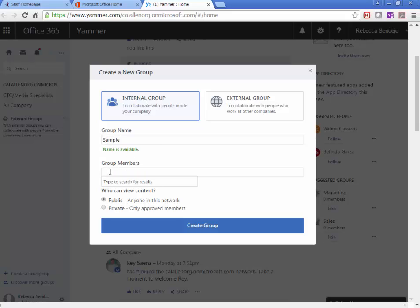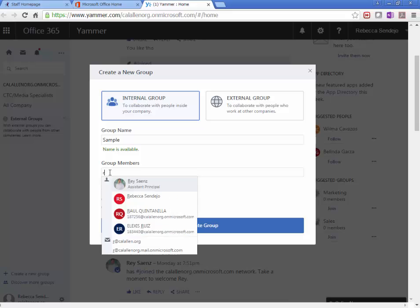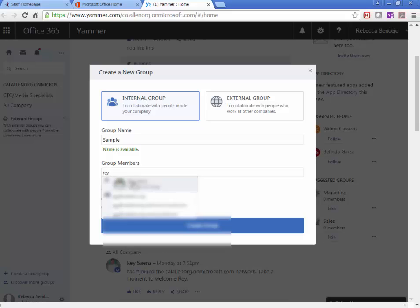When you add people here, either staff or students, they already have to have joined Yammer in order for them to pop up here. So if I click on Ray, then he's going to pop up because he's already joined Yammer.